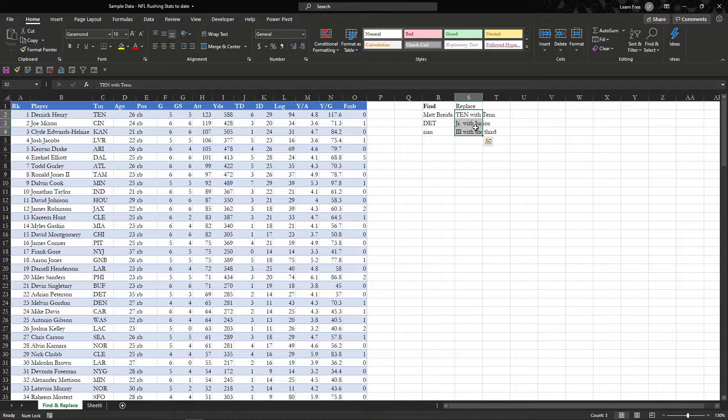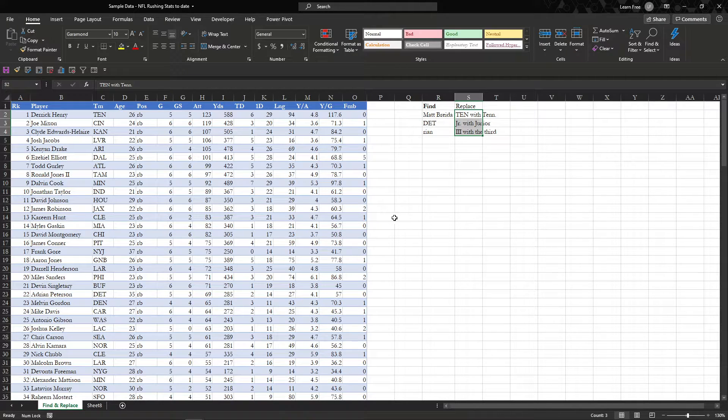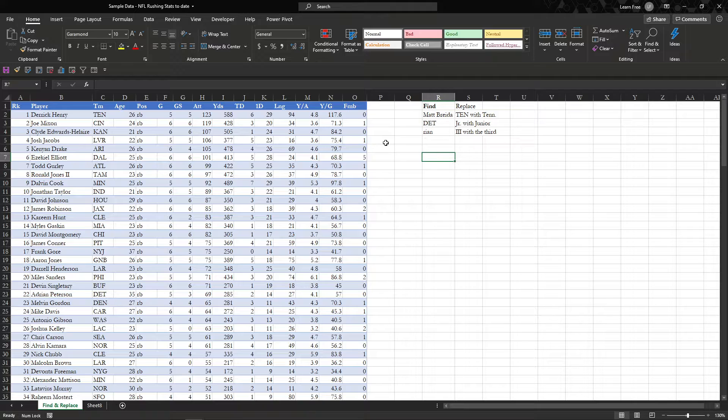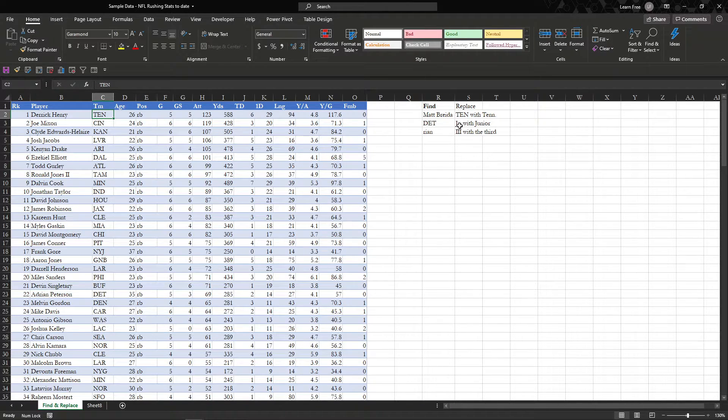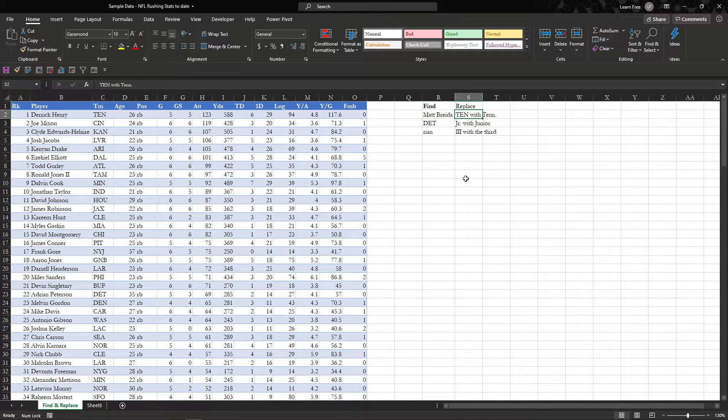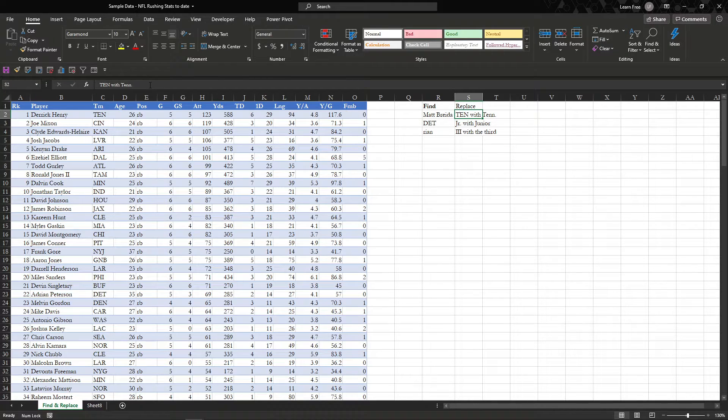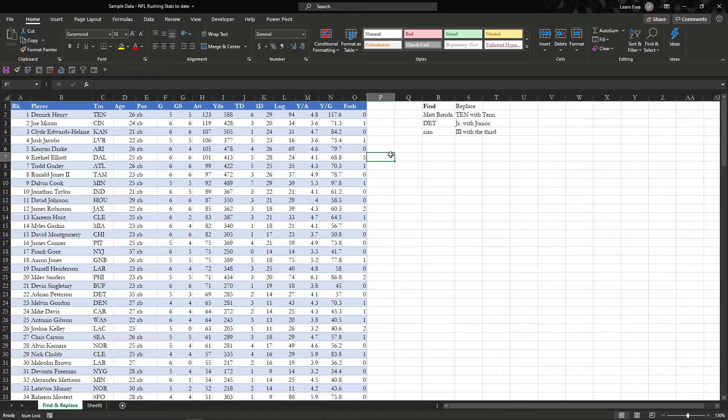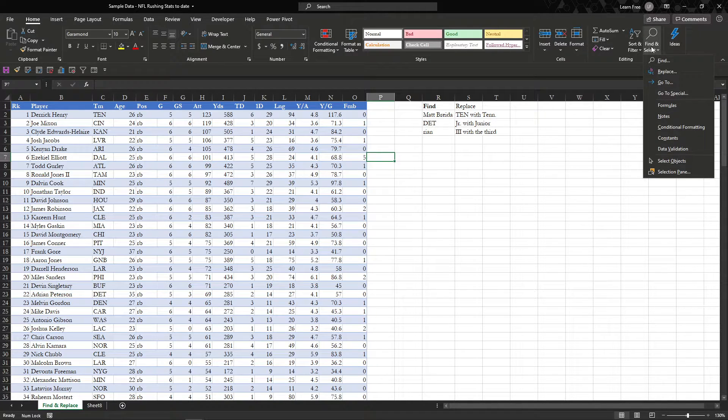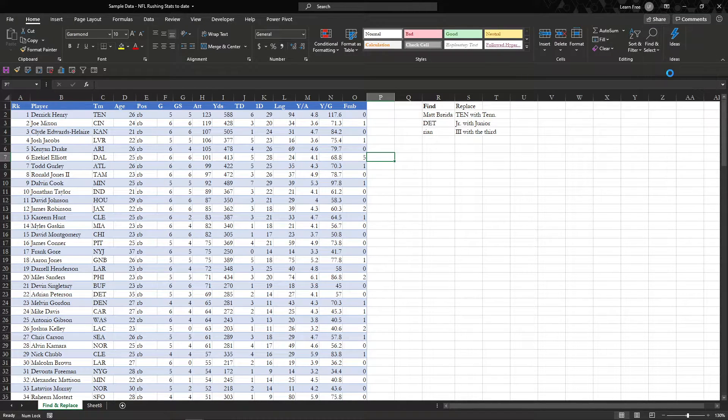The next one, replace, is pretty cool. So replace lets you do, really, you can find anything you want. So let's say we want to take all of these Tennessee's here. The abbreviation, we want to change it to TEN, T-E-N-N, period, with that exact syntax. So what we will do, same thing, find and select, replace.